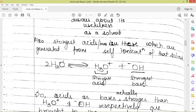Let us understand this with an example. Here we have water — it is a solvent, as we know it is a universal solvent. The self-ionization of water produces a hydronium ion and an OH minus ion. In any solvent, when it undergoes self-ionization, it generates two species — one is a cation and the other is an anion. In that particular solvent, the strongest acid is going to be its protonated ion and the strongest base is going to be its anion.